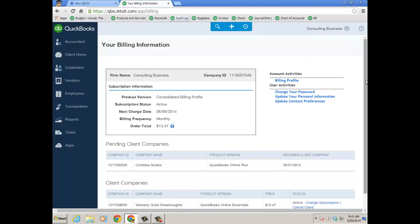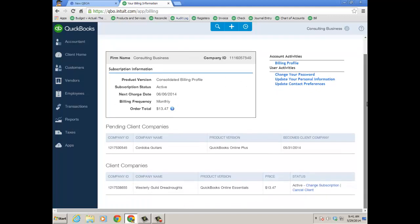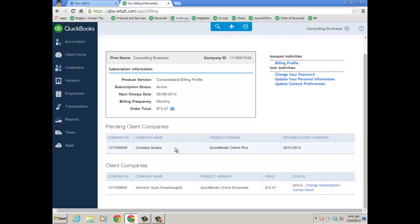And notice down below that I have some pending client companies. When I just added the actual client signed up for their own QBO subscription. So they're still paying, but it becomes under my consolidated bill on May 31st. And then I have an existing client that I set up myself and the firm is paying for that. And the price is $13.47. Now this is an essentials skew for QuickBooks Online. So that's 50% off and it's going to be $13.47. That's going to go on continuously as long as my client has QuickBooks Online.